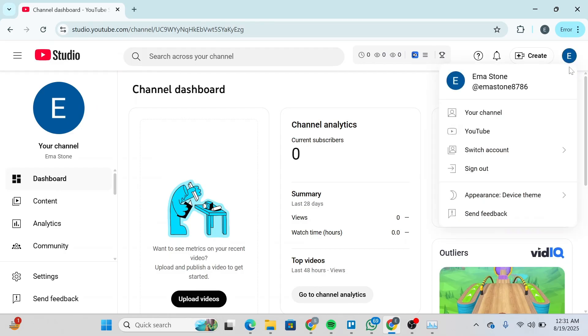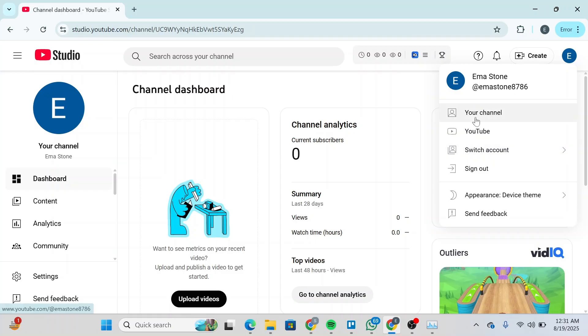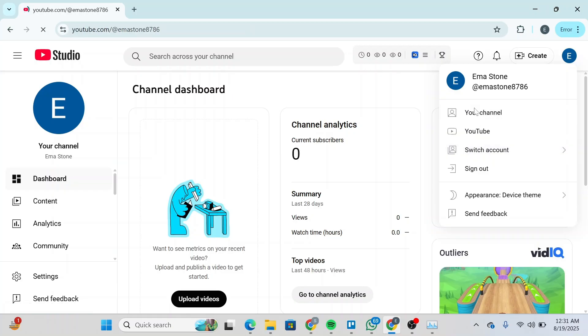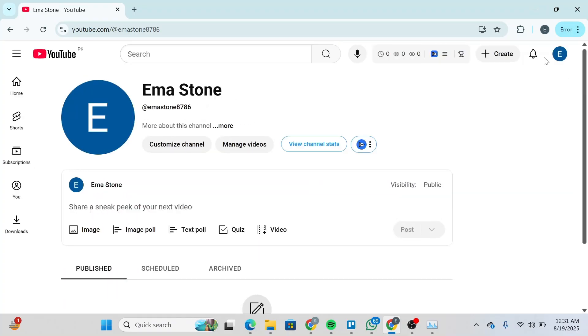You'll be able to see a couple of options. Head over and click on Your Channel. Once you click on Your Channel, you'll be redirected to your channel and you'll be able to see something like this.